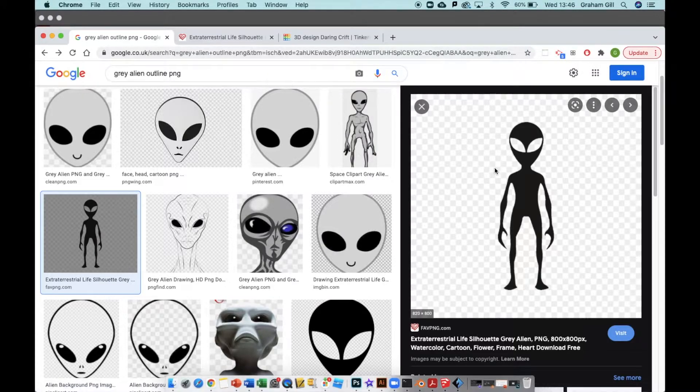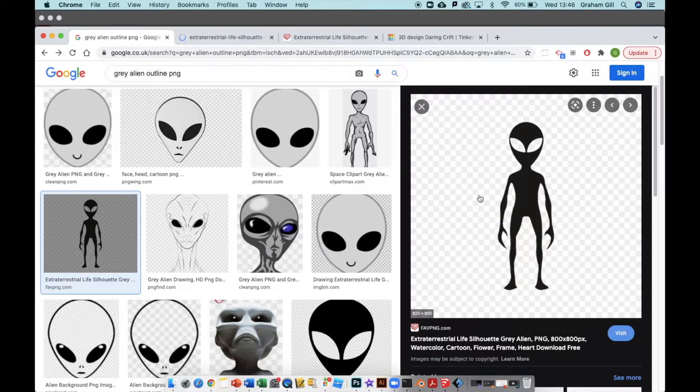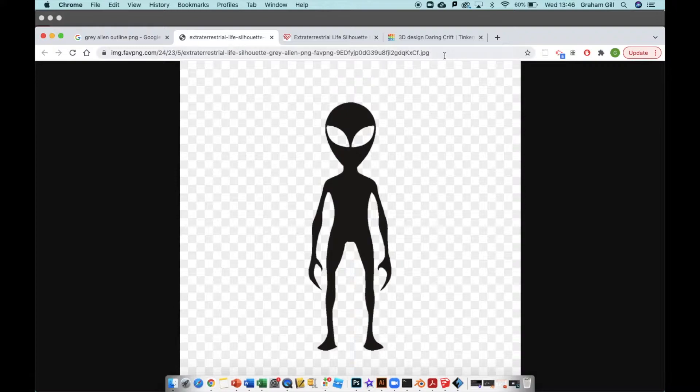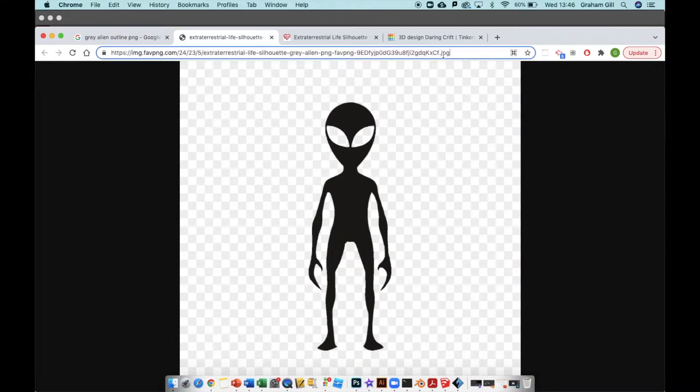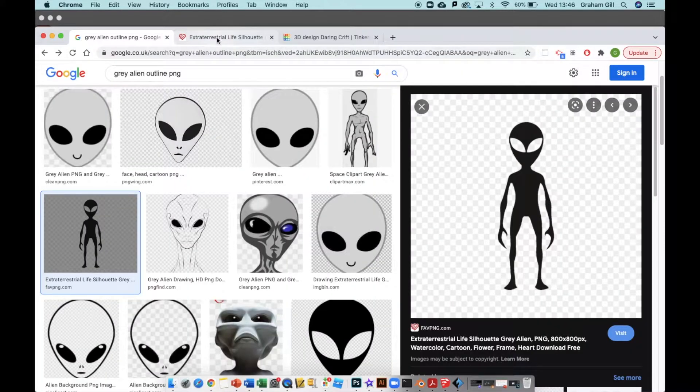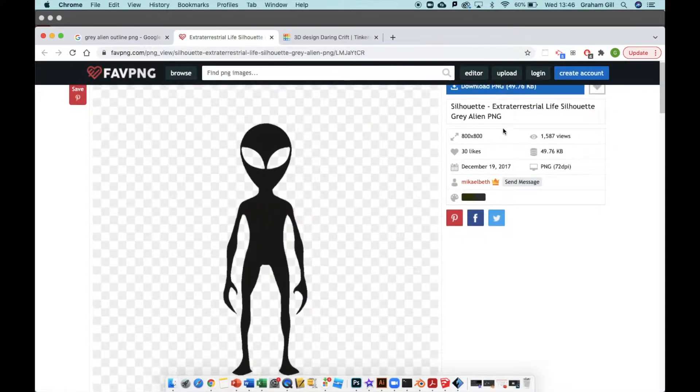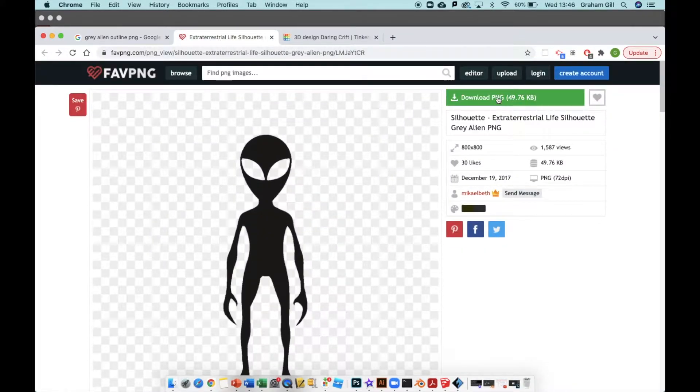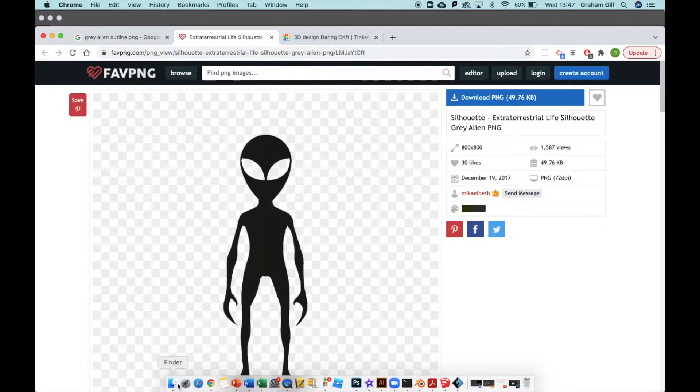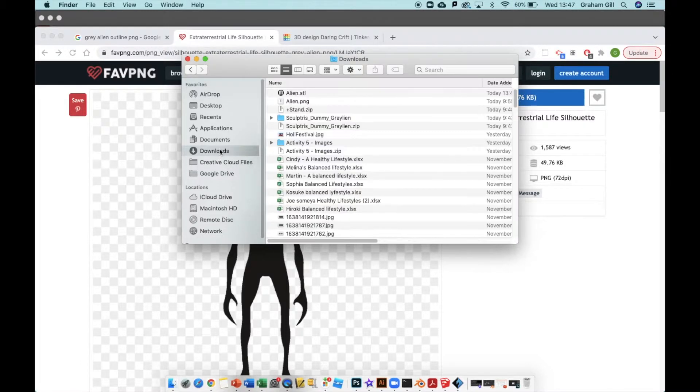If you open this image and try to download it from Google, you'll get a JPEG file which means you'll have this checkerboard background which we don't want. So instead, go to the website itself and download the PNG file to your computer, which I did earlier.